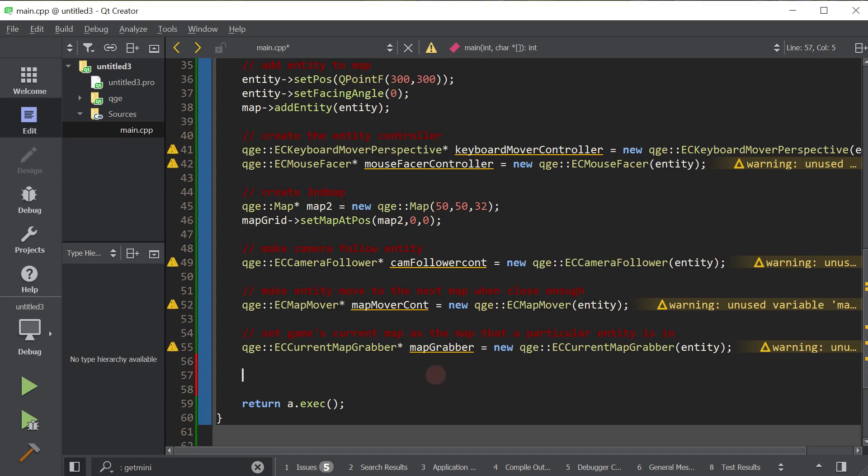So creating this spider entity, and we're planning on creating a spider that will body slam your entity. A spider body slamming a minotaur - it doesn't make a lot of sense, but whatever. Creating this spider entity is really no different than creating our minotaur entity. It's just a different picture, a different set of frames. So since that's so redundant, and we did that in a previous tutorial, I've actually already done this for you and put it in a little function similar to the get minotaur function. I created a get spider entity function. And we're simply going to use that.